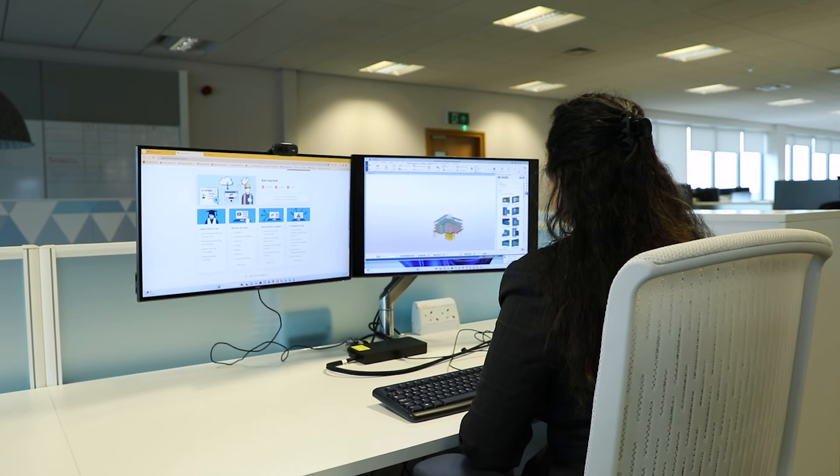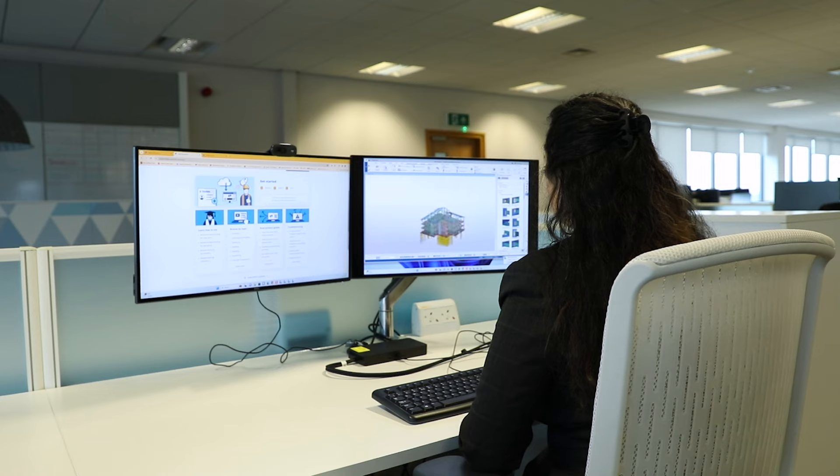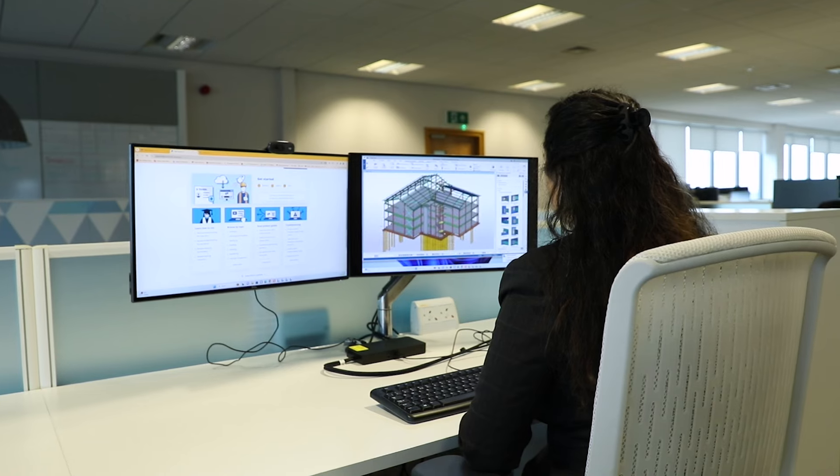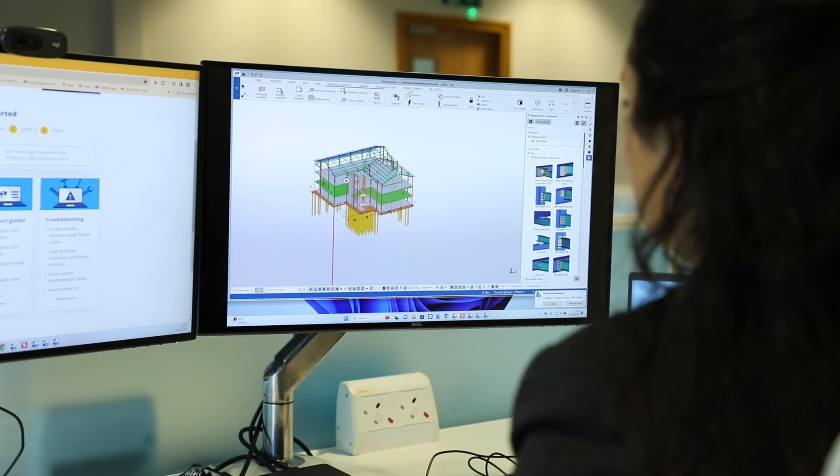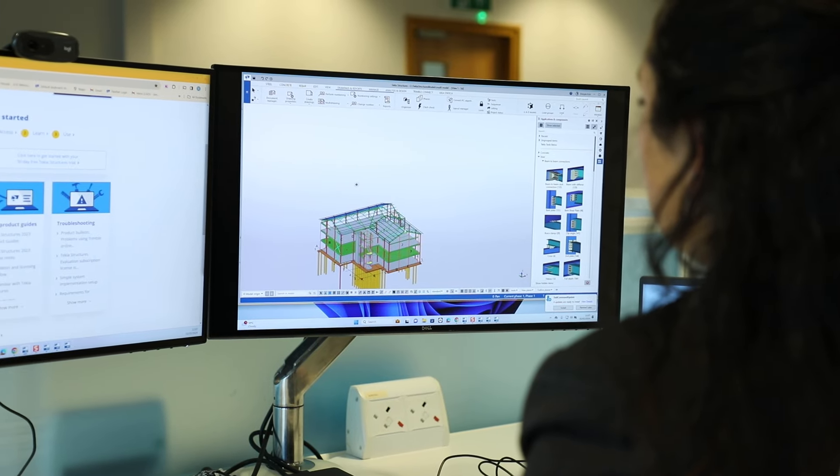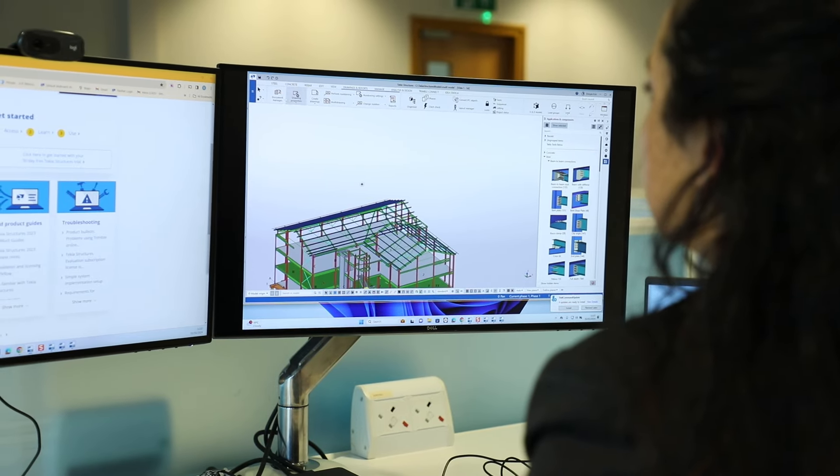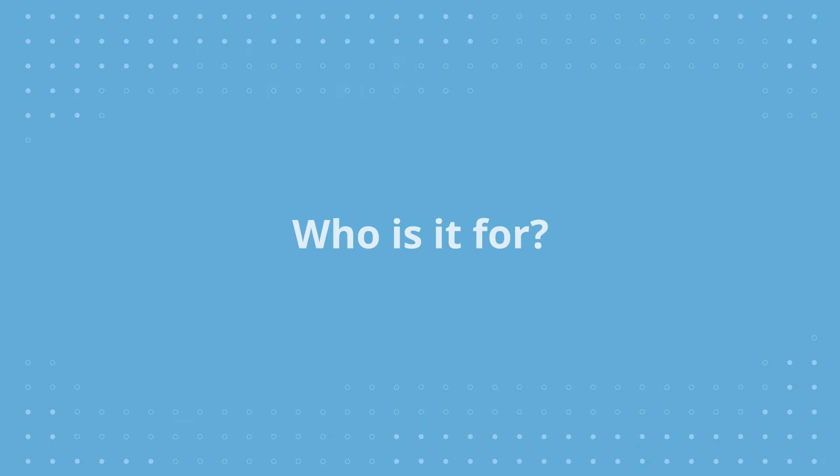Tekla Structures is our main platform. That's what we see used for detailing of various kinds of structures, whether you're doing steel, precast, or rebar detailing.